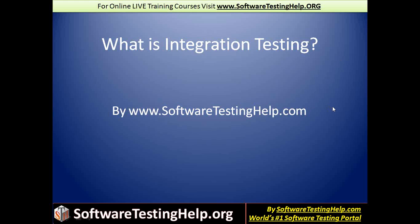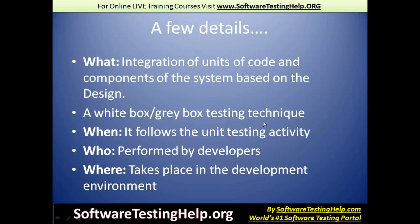Hi, this is Swati Sela from the softwaretestinghelp.com team. In this segment, we're going to talk about integration testing. Just like with every other topic we deal with on our website, we're going to start with answering the basic questions about this topic: the what, when, who, where, and eventually the how.